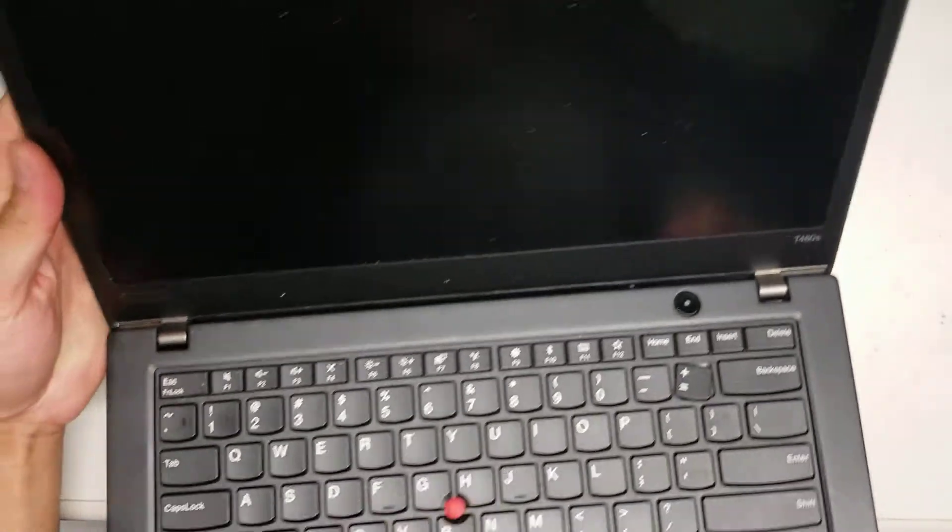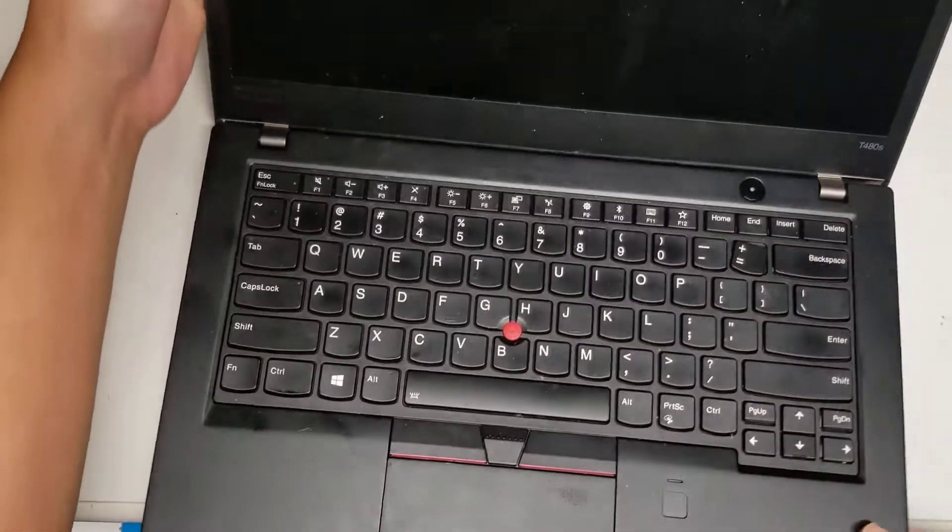Alright, so I'm going to show how to open up and disassemble this ThinkPad T480S, a Lenovo laptop.